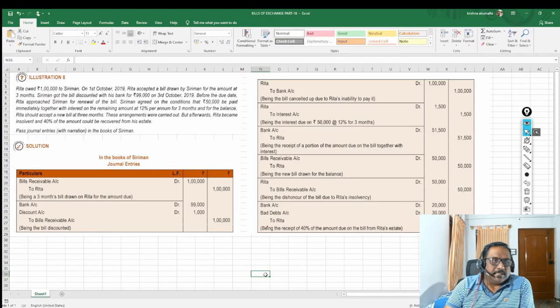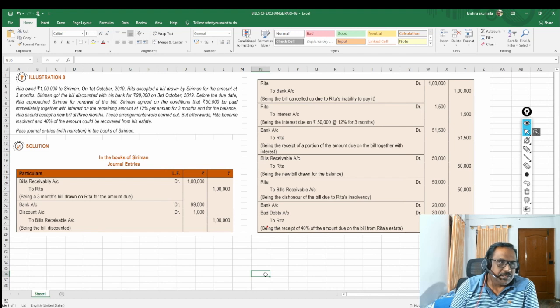Hi friends, my name is Krishna Akumala. Welcome back to my YouTube channel. We are going to discuss illustration 80 today. With this illustration, trade bills will be completed and the next video we are going to get into accommodation bills. Without wasting much time, let us get into the problem. Let us read the illustration.